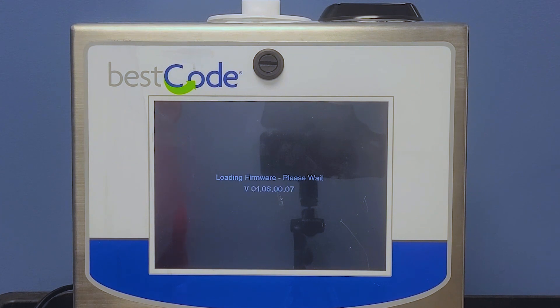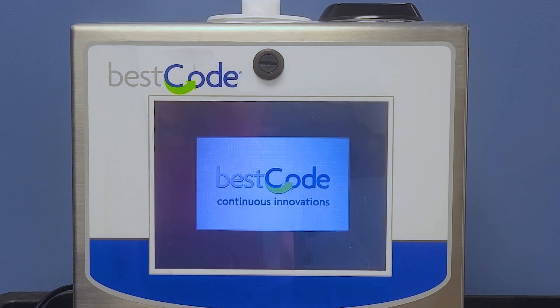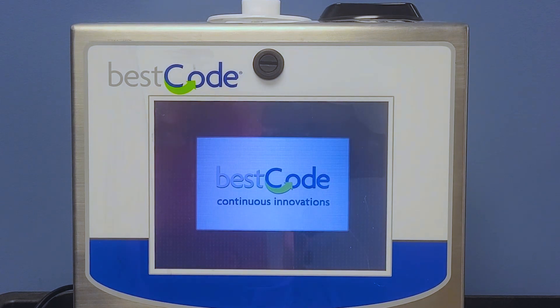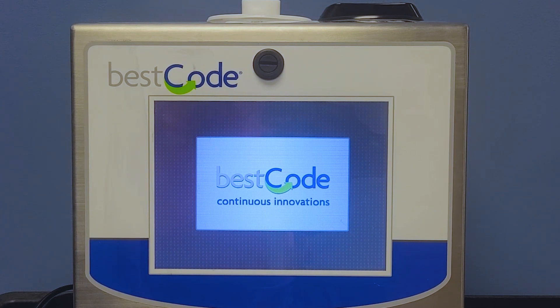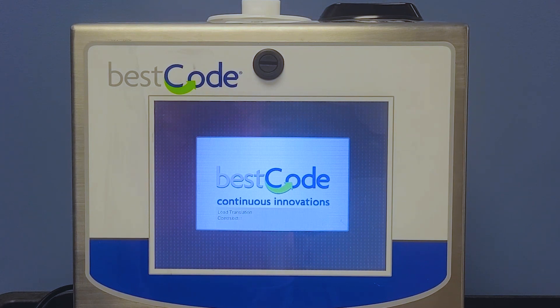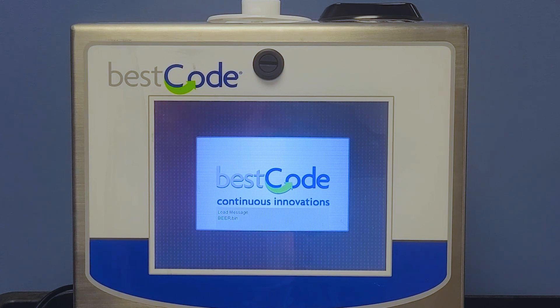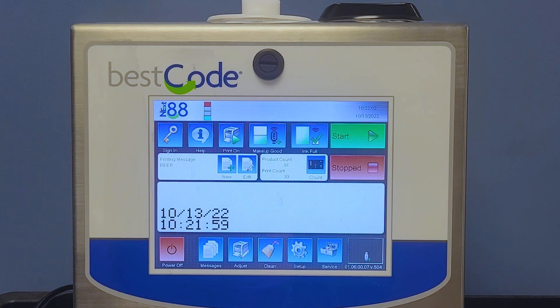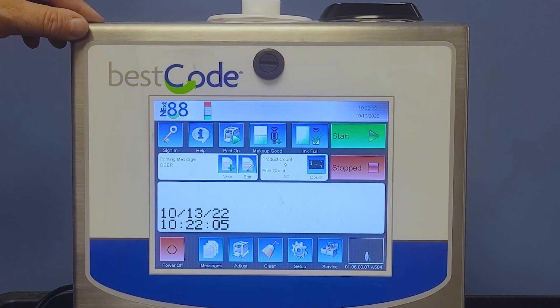Our printer will reload and restart. And once it's restarted, we will have successfully uploaded the new firmware from a FAT32 USB to our best code continuous inkjet printer.